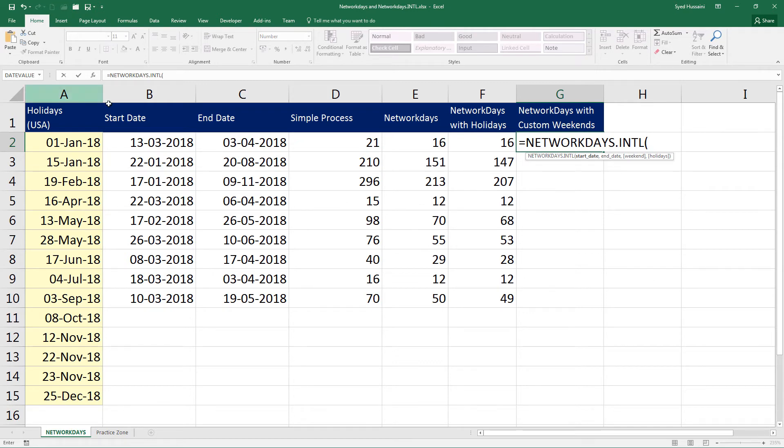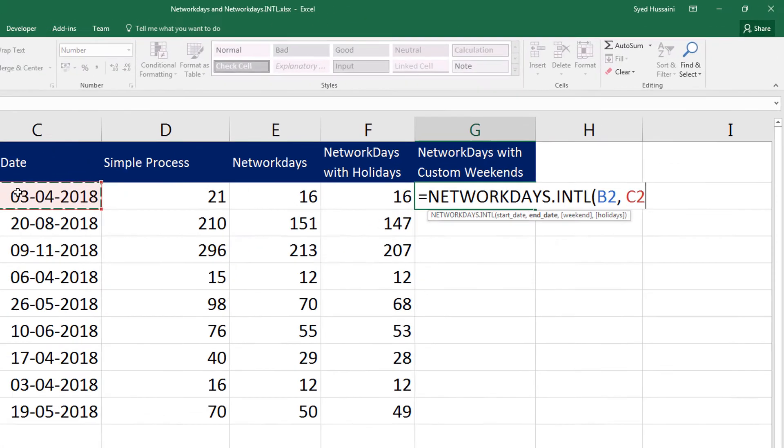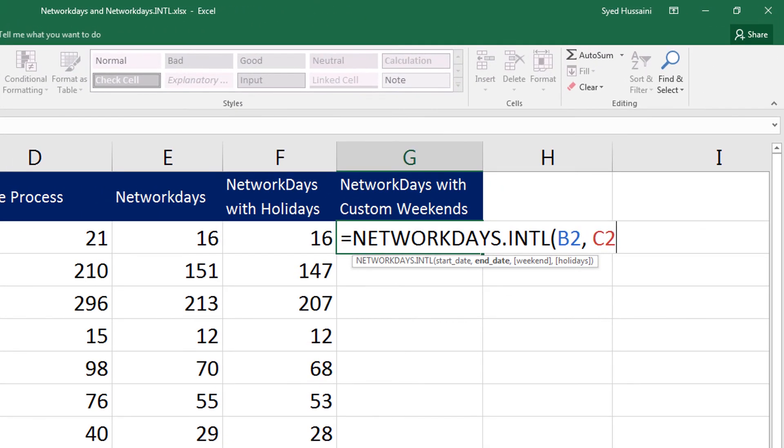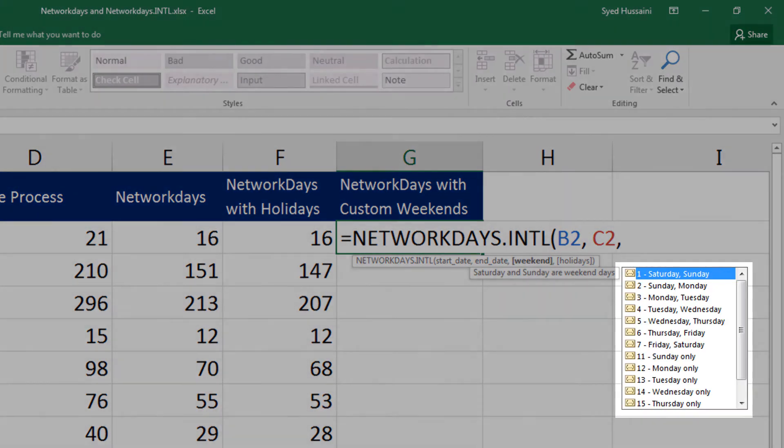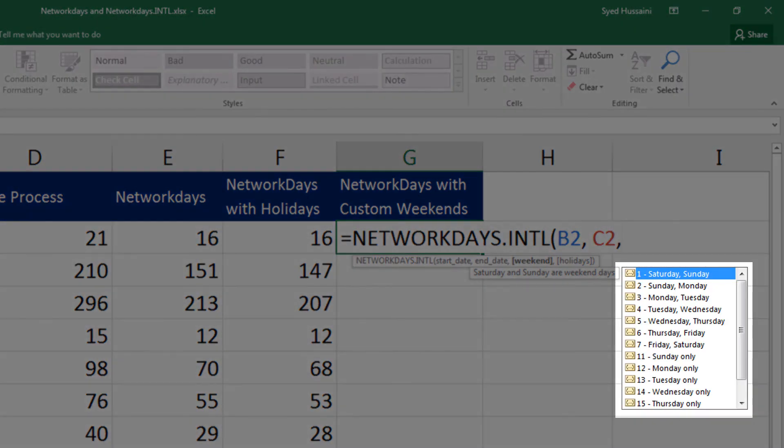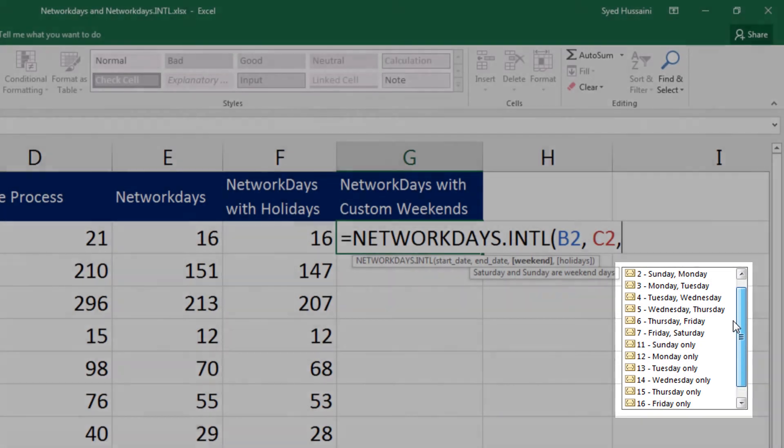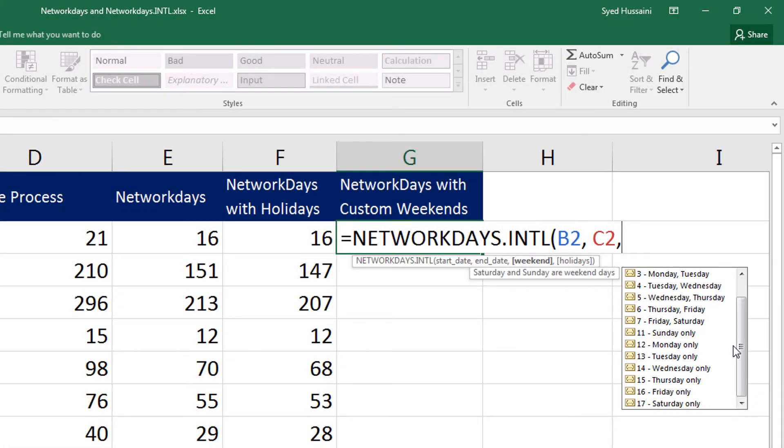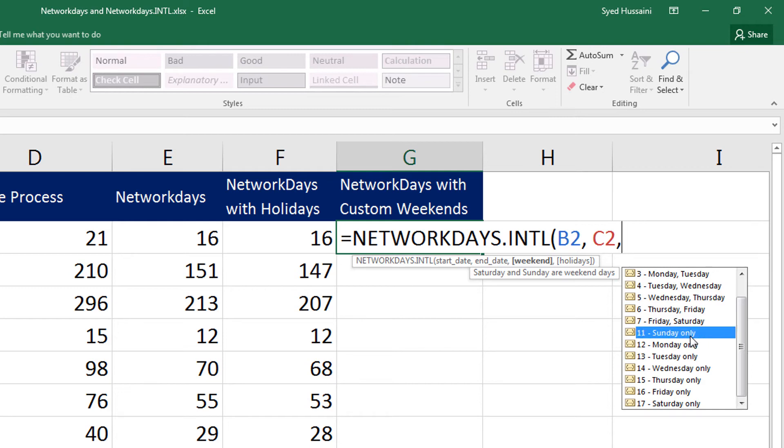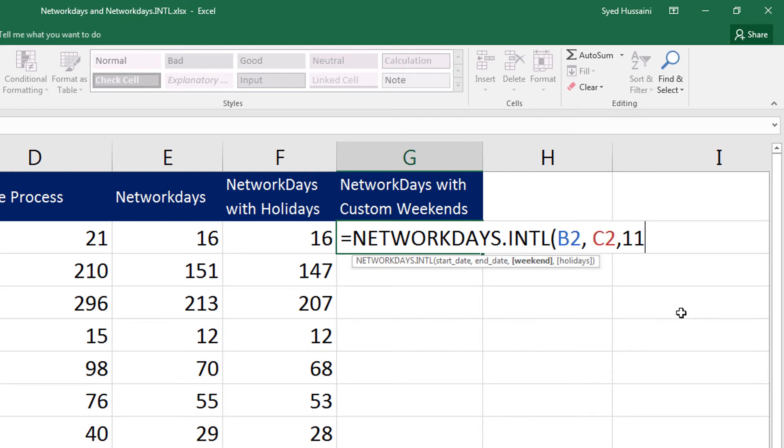So here I select the start date, comma, the end date. The moment I press in comma, you see I have a list of weekends. From that I can select anything based on my requirement. For example, if I am living in a gulf region, I will select Friday and Saturday. If I am living in India, I will select Sunday only. Let me select Sunday only. Double click on that.